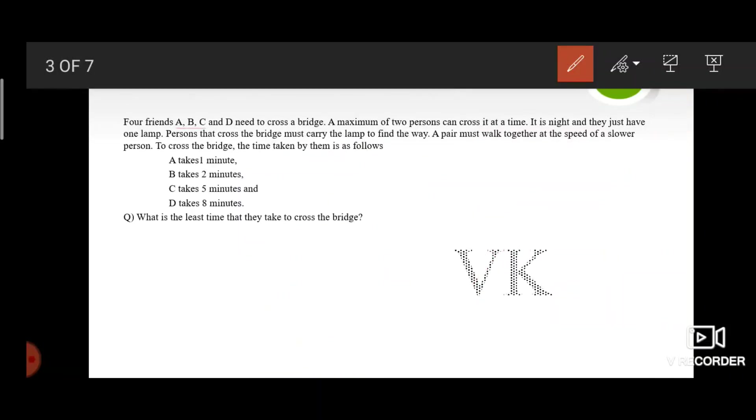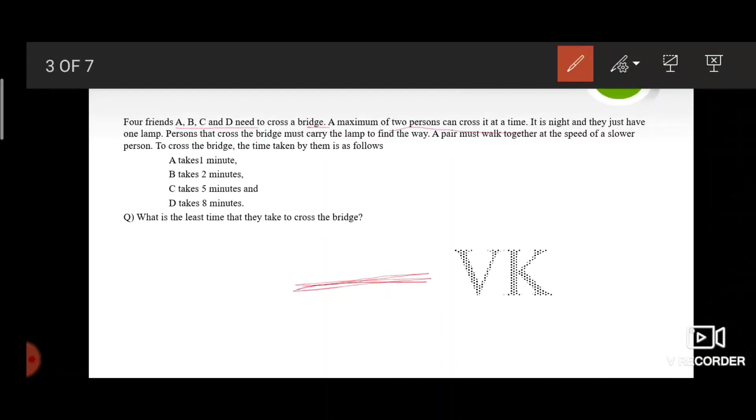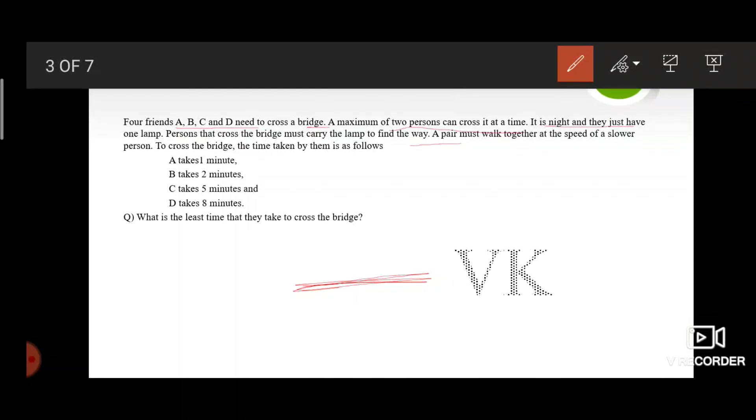Four friends A, B, C, and D need to cross a bridge. A maximum of 2 persons can cross it at a time. Let's assume that here is a bridge. It is night and they just have one lamp. Persons that cross the bridge must carry the lamp to find the way. A pair must walk together at the speed of the slower person. To cross the bridge, the time taken by them is as follows. The question is, what is the least time that they take to cross the bridge?